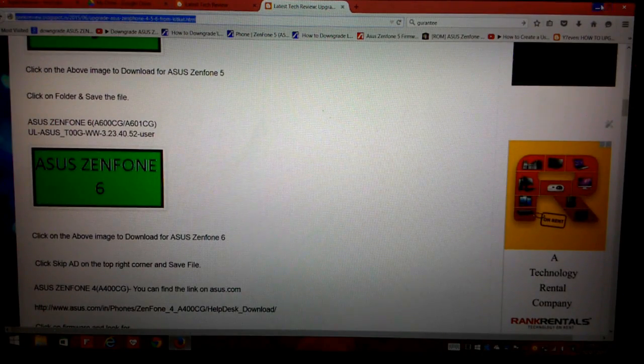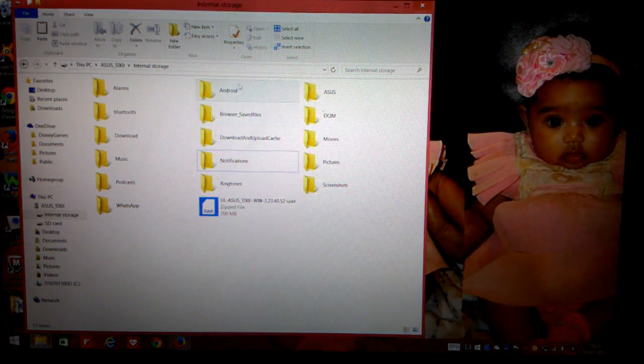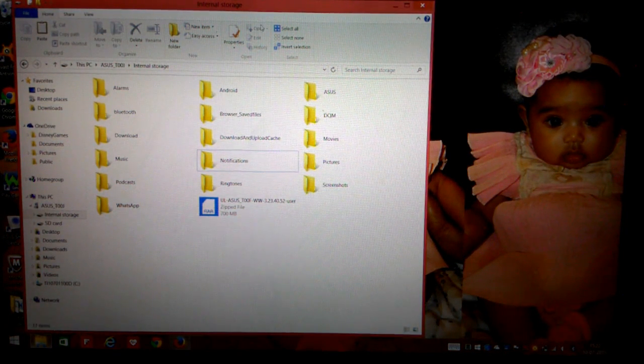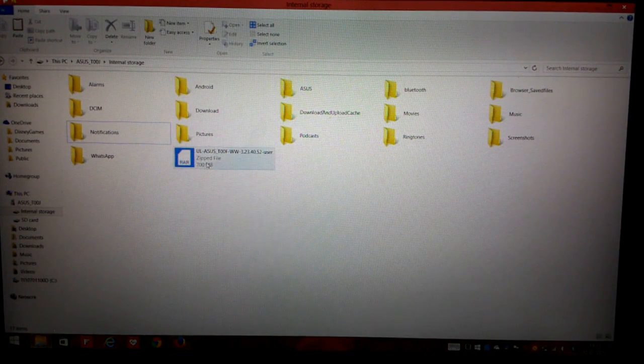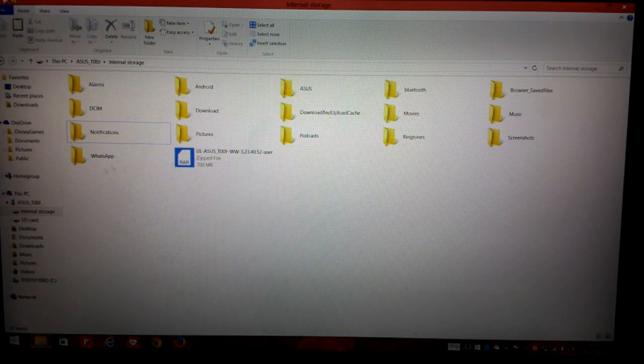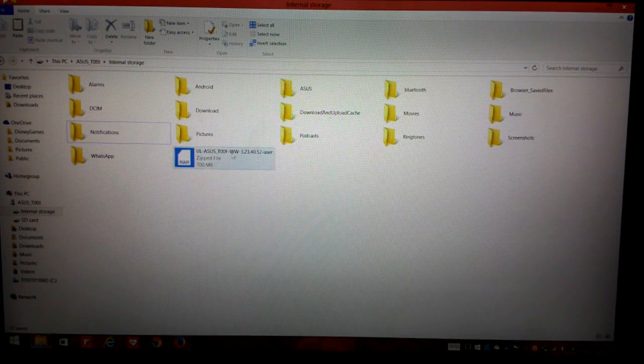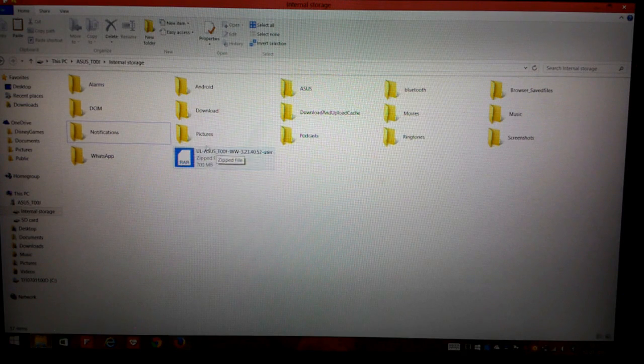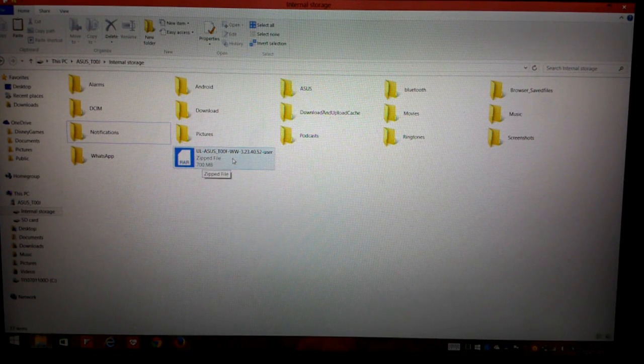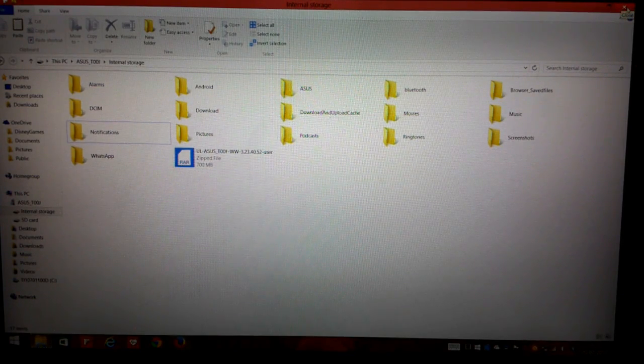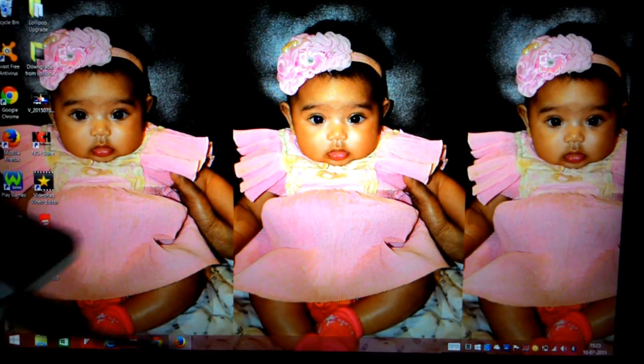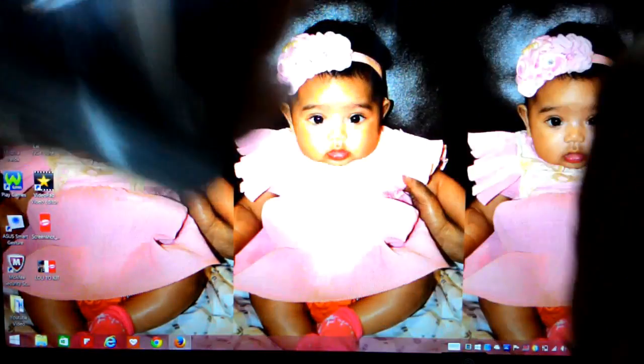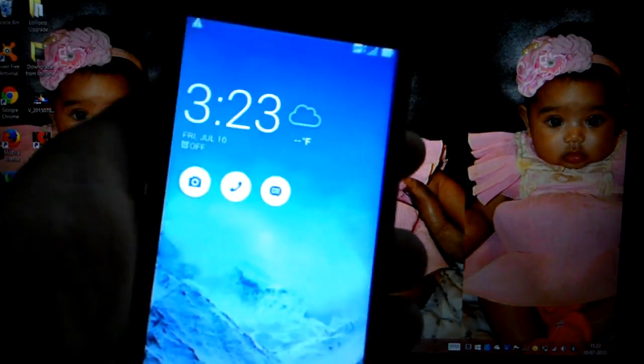Next, I've already downloaded this firmware and kept it ready. We will just copy and paste it in the internal storage of our phone. The moment you do that, this is the file that you have to copy and paste for your Asus Zenfone 5 as well as Asus Zenfone 6. Once you have done that, just close this page and unplug the USB cord.